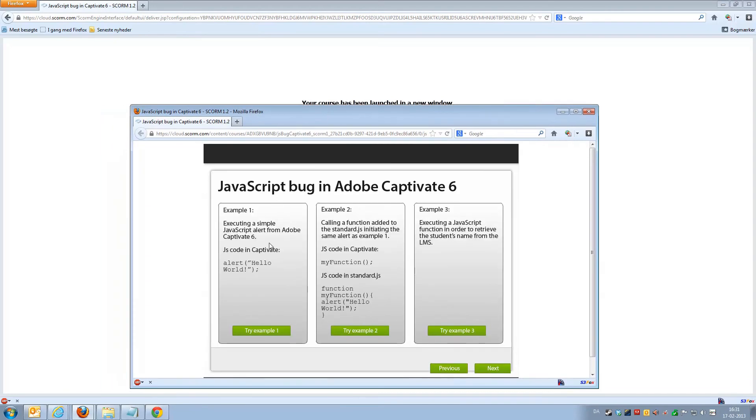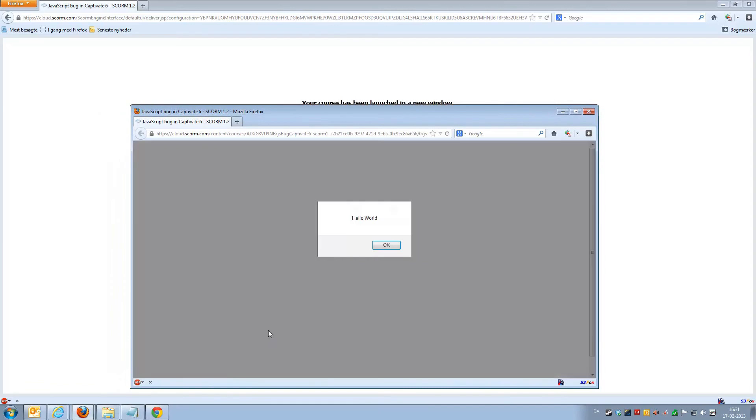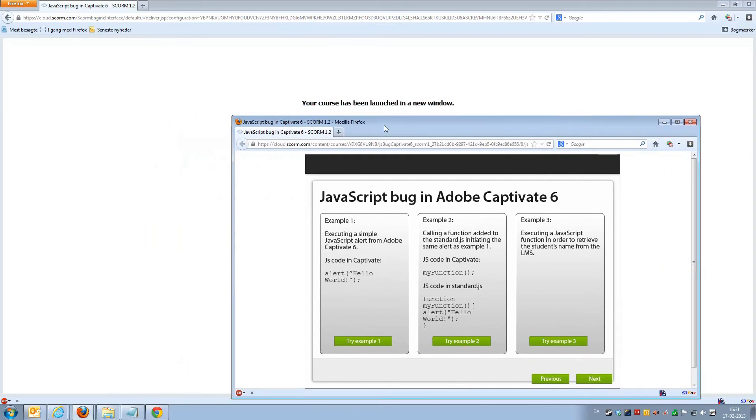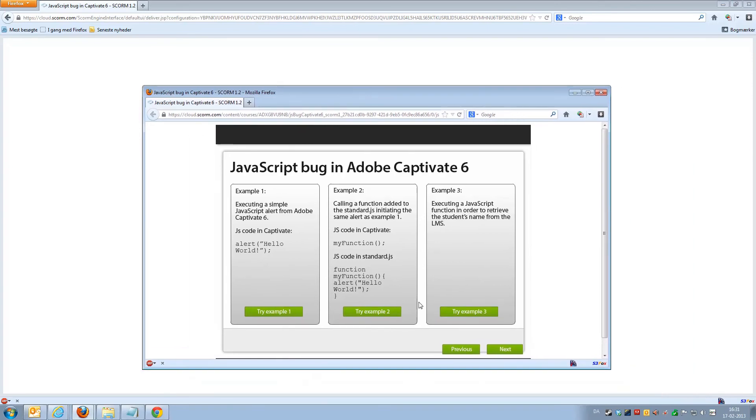And we'll try the same example here, the simple alert. We'll get the alert pop-up box. Everything looks good. We'll click OK. And as you can see, we're still actually in the LMS environment. The LMS hasn't terminated the session with the course, so everything works beautifully here.